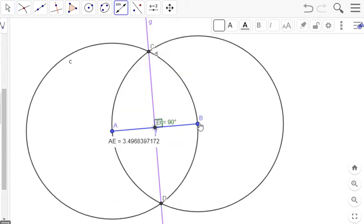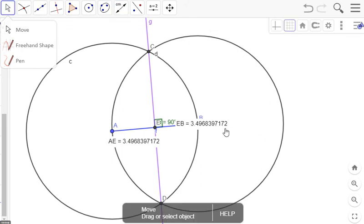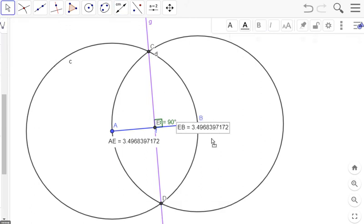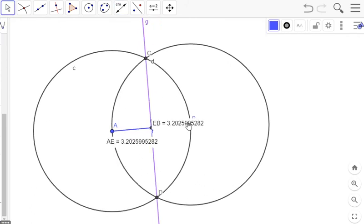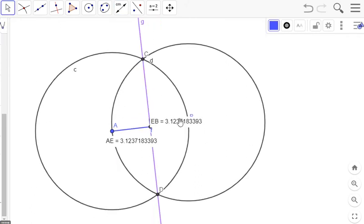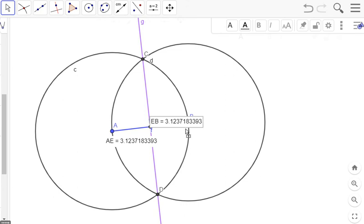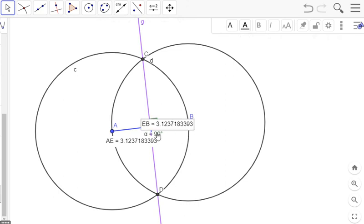If you notice, both segment lengths, A, E to the middle, and then E, B to the end, are both this very precise decimal value, 2.8423690346, whatever you have here.